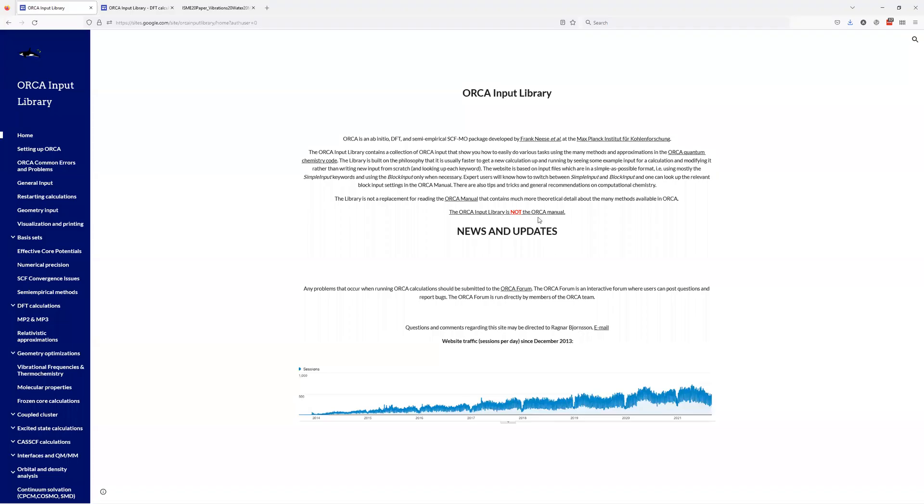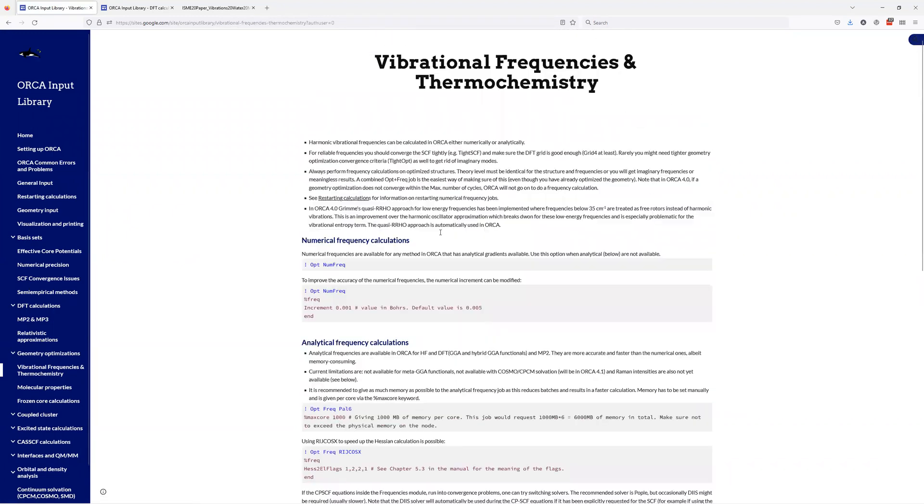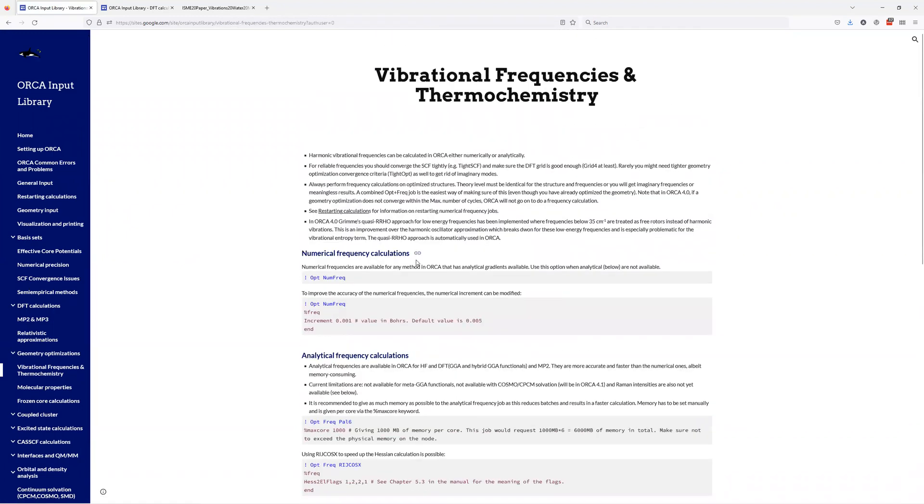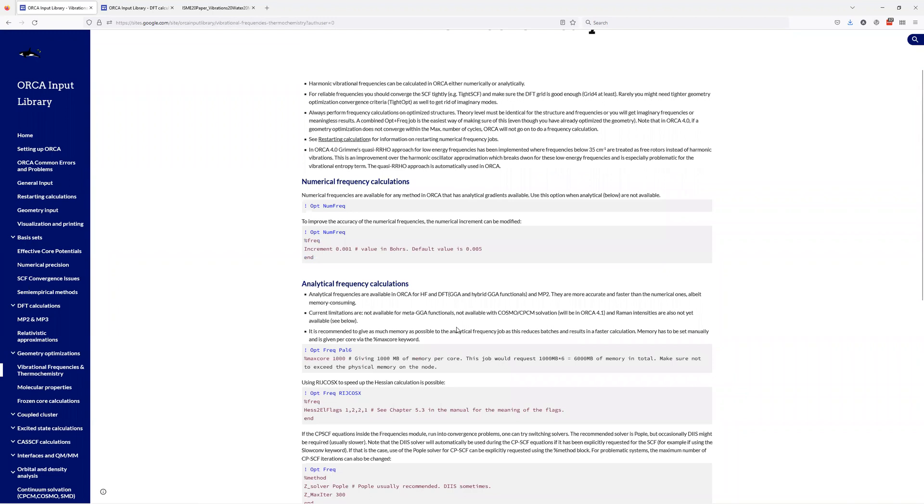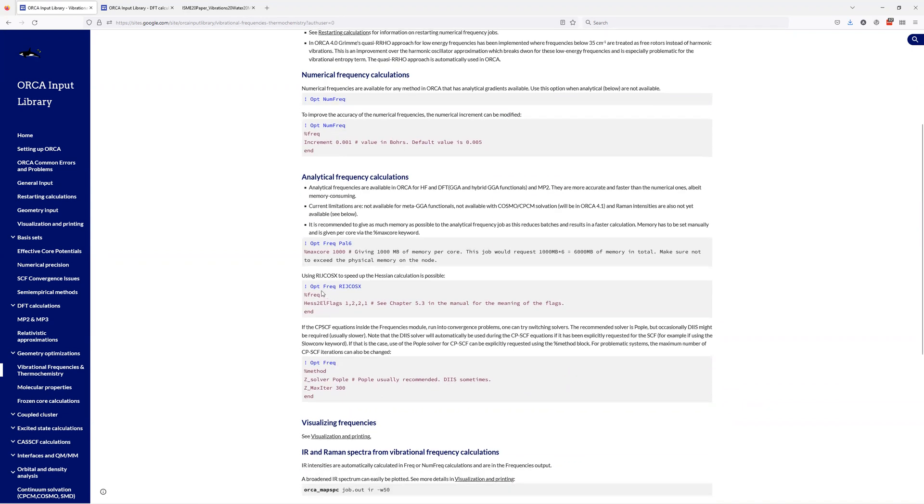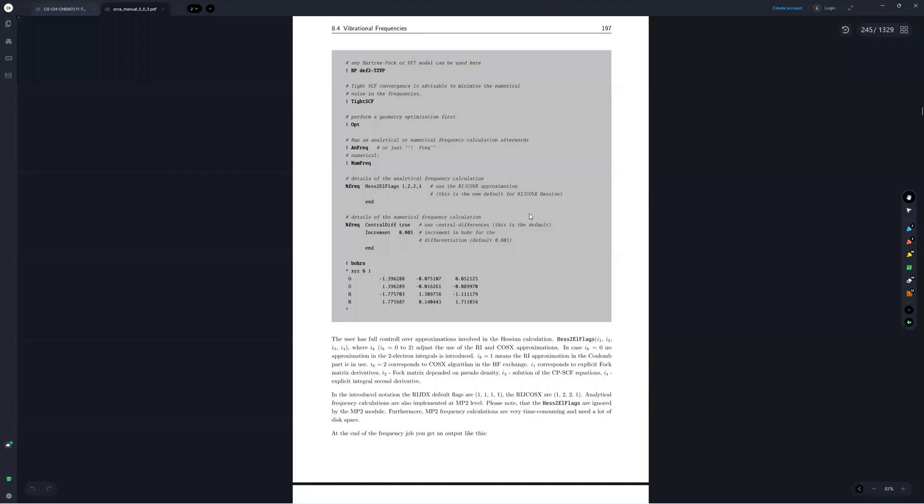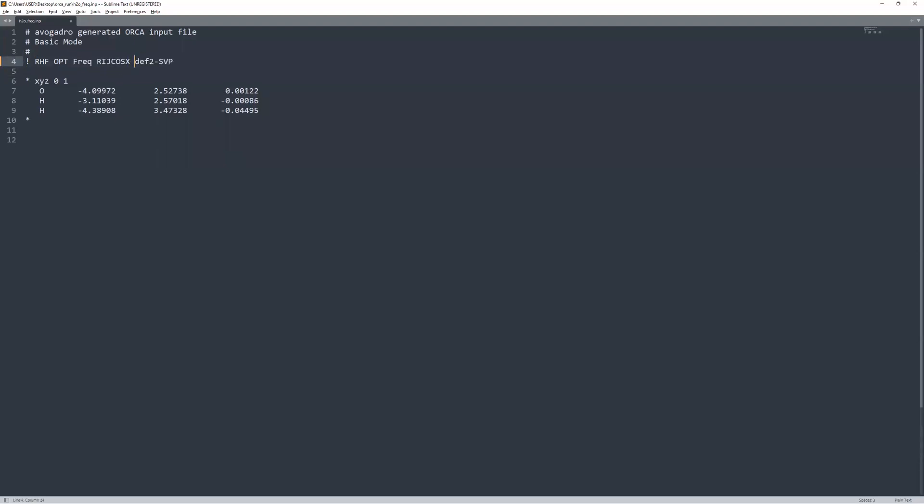So I got to go back to our good old friend, the Orca input library and look under vibrational frequencies and thermochemistry. So we're mostly looking for vibrational frequencies. There's numerical frequency calculations, but since we're doing an optimization as well, we can actually couple our optimization with an analytical frequency calculation, which is probably recommended for most jobs if it's available. So here I'm going to use the frequency and I'm going to use this RIJCOSX because now it's the recommended for the Hessian calculation in Orca 5.0. I don't think it was recommended before, but now it is. So I'm going to put it in here after opt. I'm just going to paste in that RIJCOSX with the frequency. And I'm going to save that.